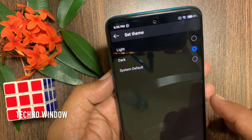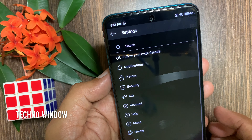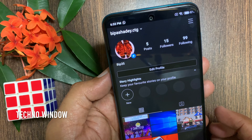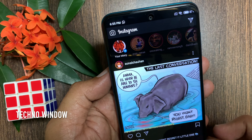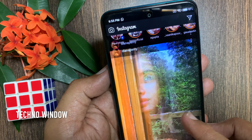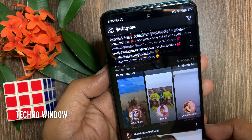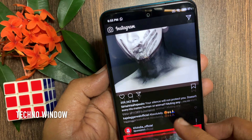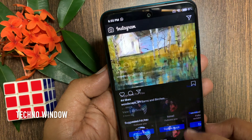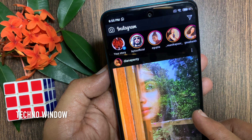To enable dark theme or dark mode, tap dark. That's it — dark mode is now enabled for the Instagram app.